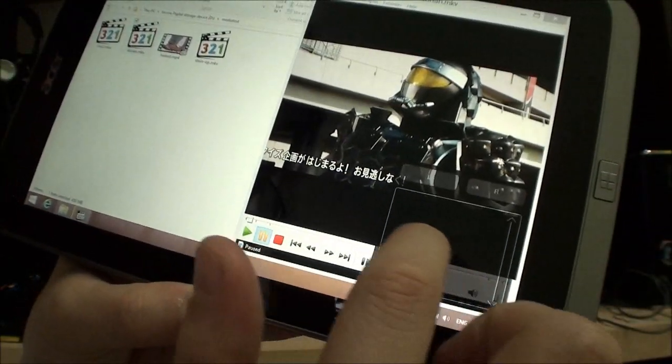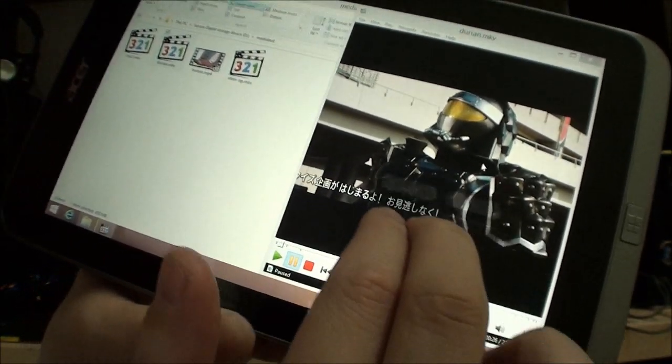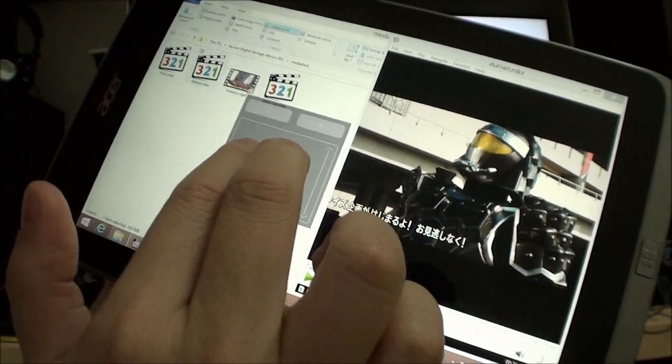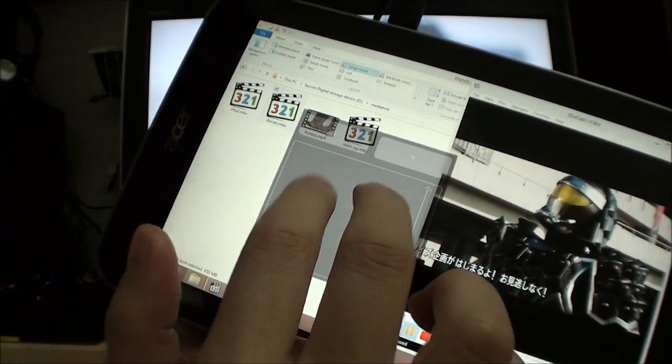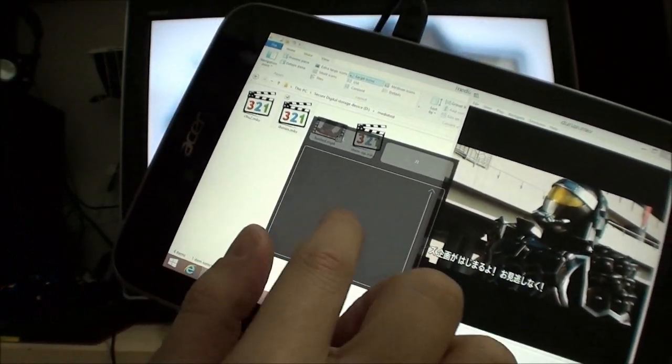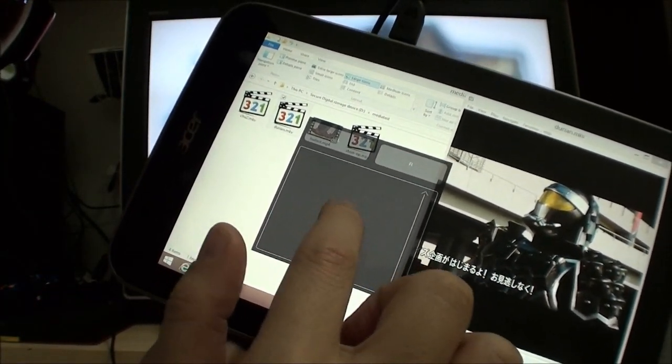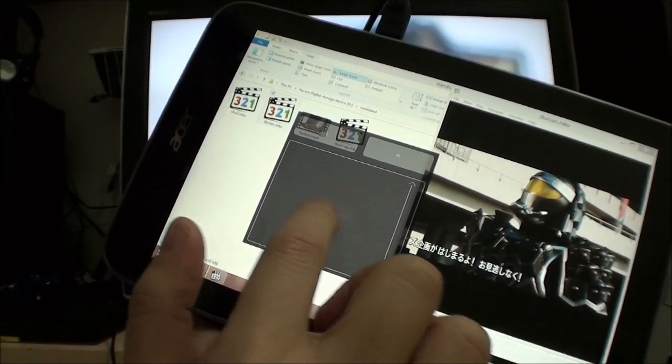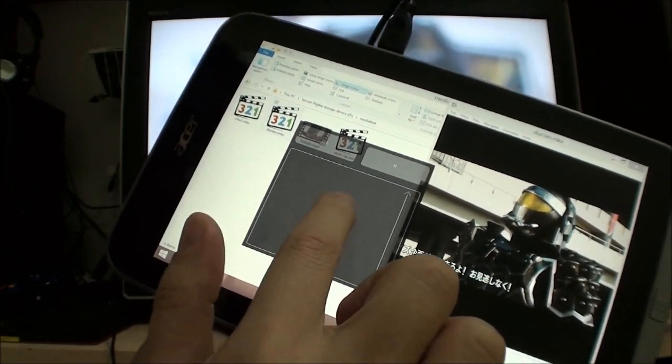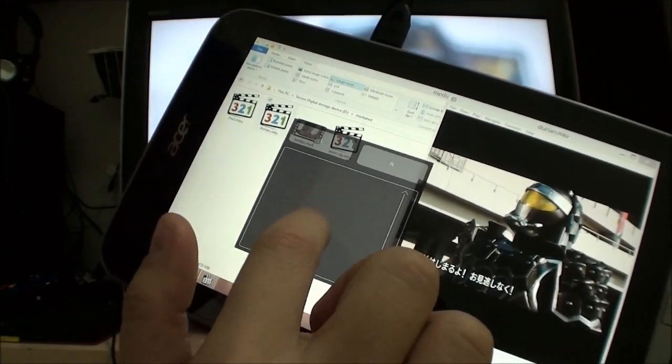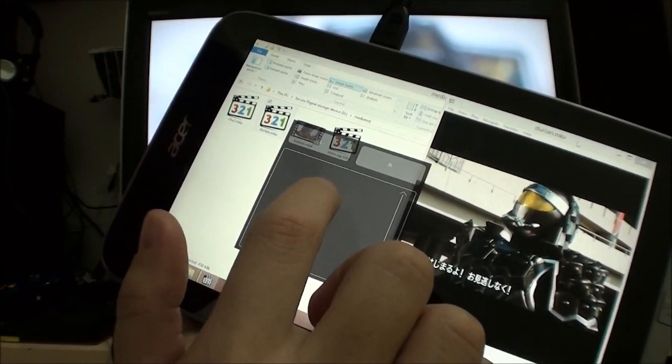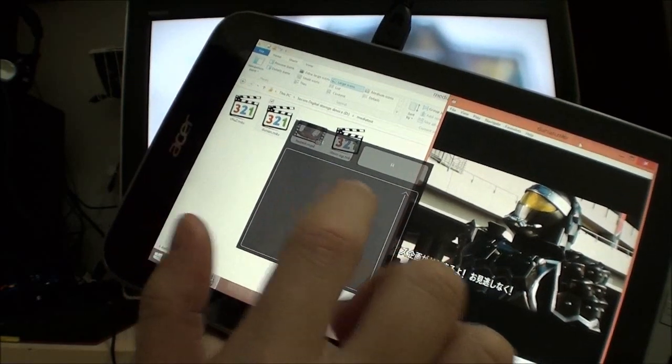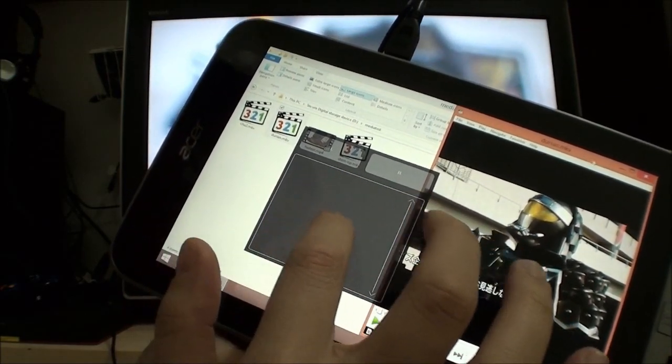When I move it around, you can see it works like a touchpad on your notebook. So with this, I can actually just drag the thing across.